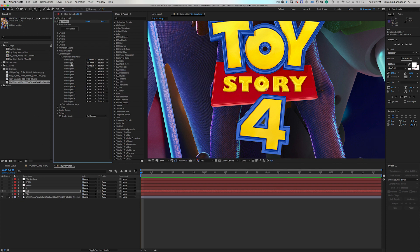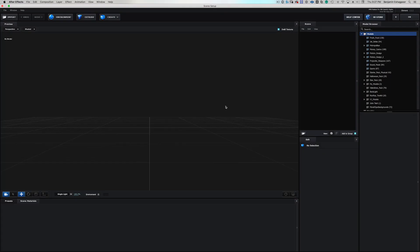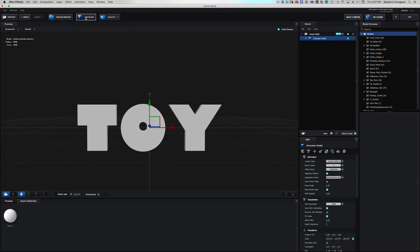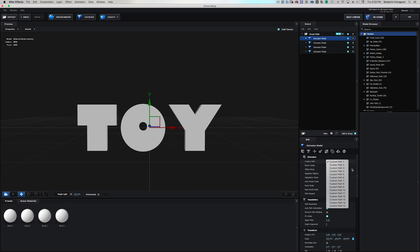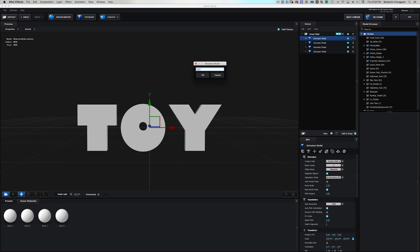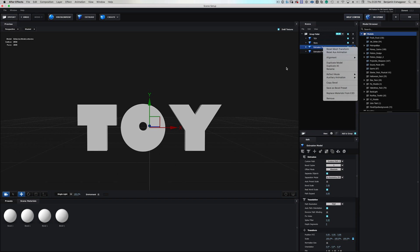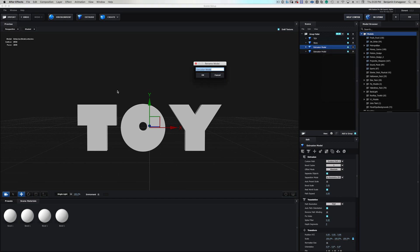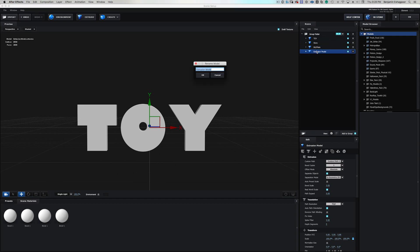Now that those are set up, we'll go into Scene Setup and hit Extrude four times — one, two, three, four. We only see toy because Element defaults to custom path one. We need to tell Element which path to look at for each geometry. I'll rename these: this one is Toy, this one is Story, this one — right-click, rename — Background Plate, and this one is Number Four.